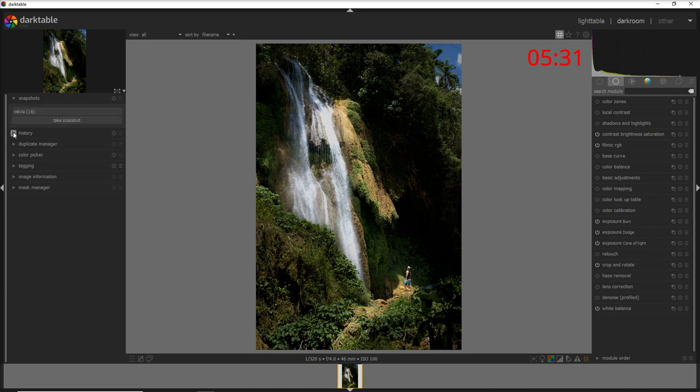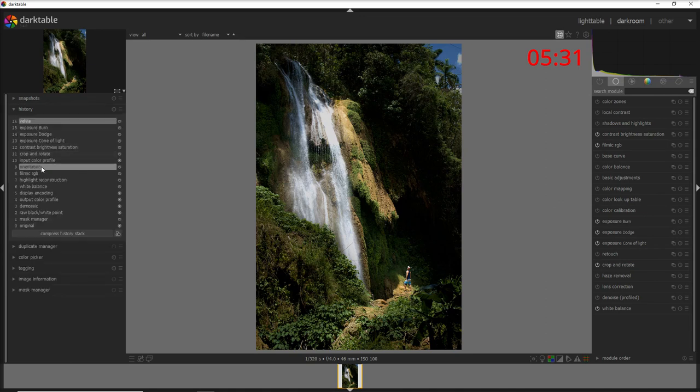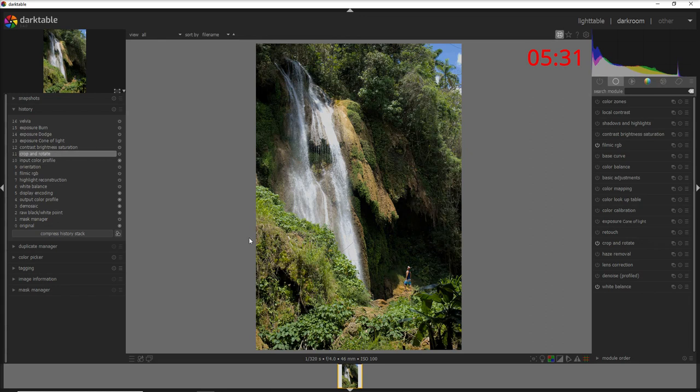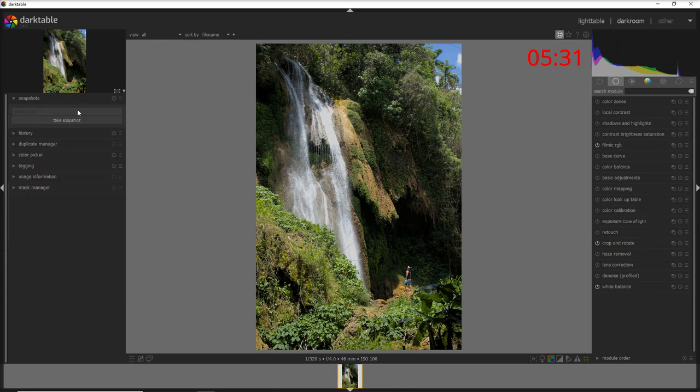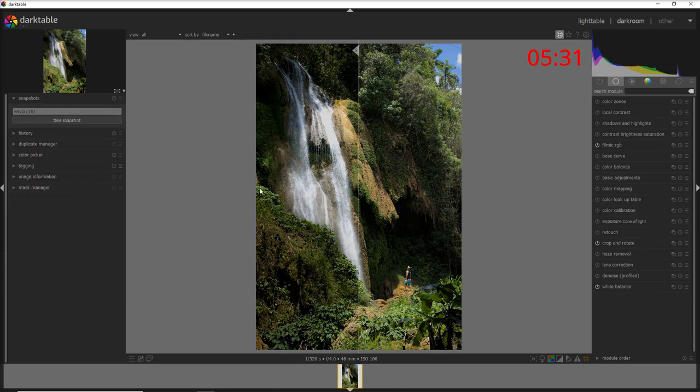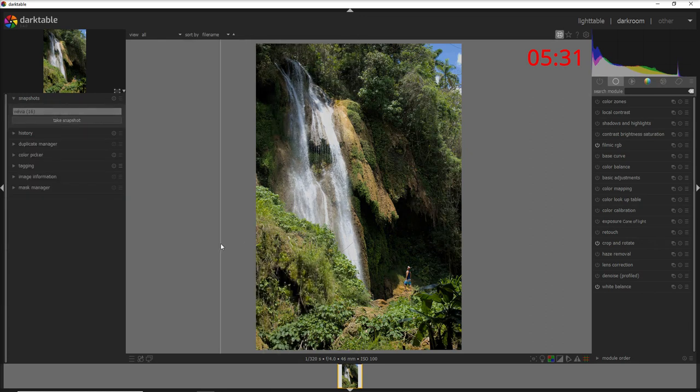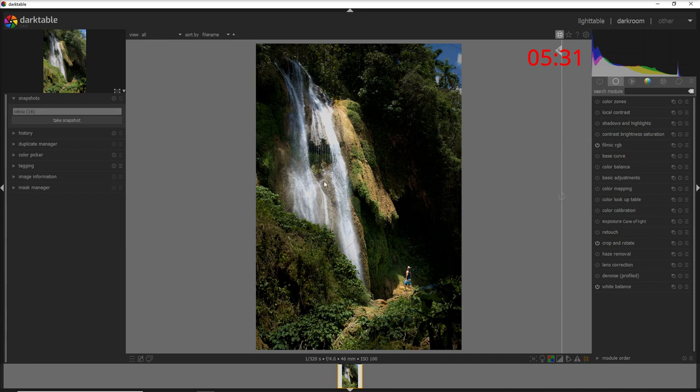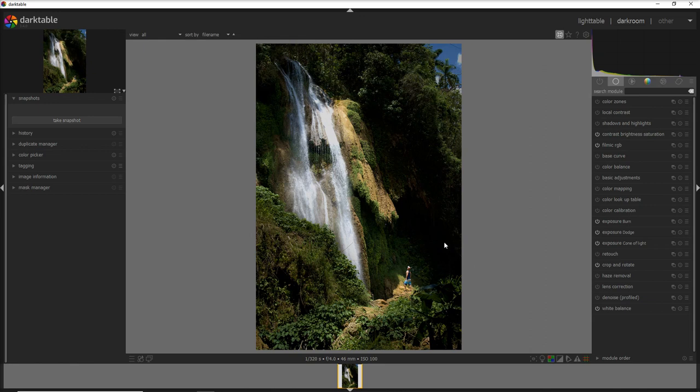I'm gonna take a snapshot here. I'm gonna go back to where we started which is the crop and rotate and let's see before where the attention goes a little bit everywhere and after, the attention goes to where we want which is the waterfall that is balanced by the person here.